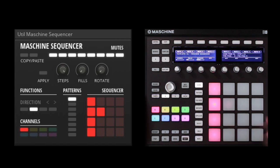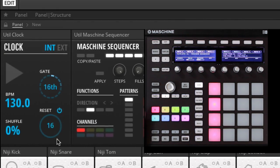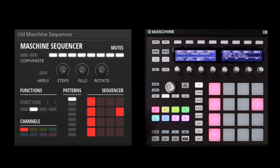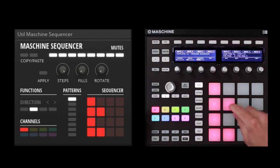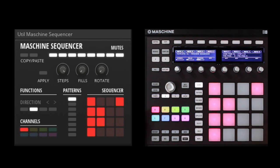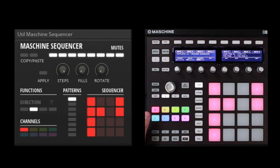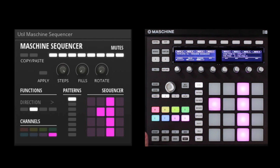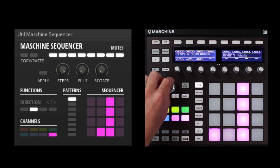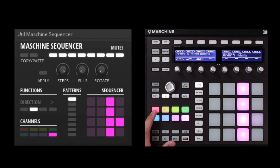Now you might say nothing is happening, it's just going forward. The important distinction is that by default the clock is set to reset after 16 steps. So let's set it up to 32 for instance and hit play. You can see you can get some really interesting patterns just by using different directions. Of course you could do a random generation too, and notice this isn't happening for my hi-hats unless I would also set it there.